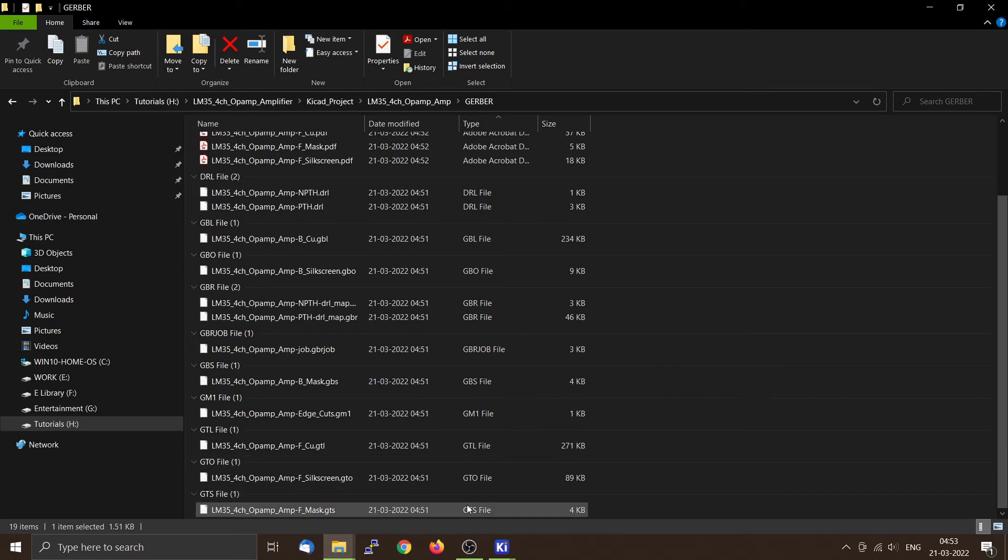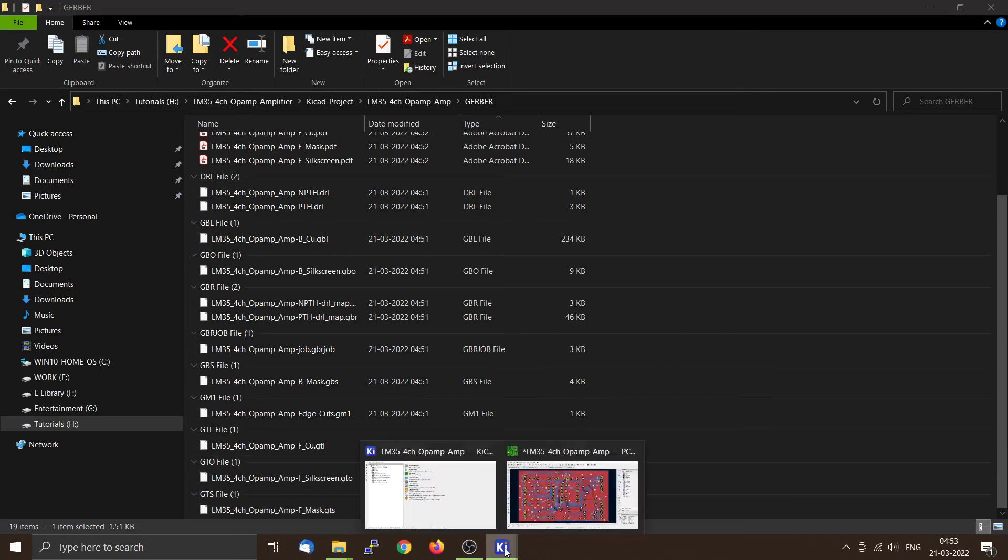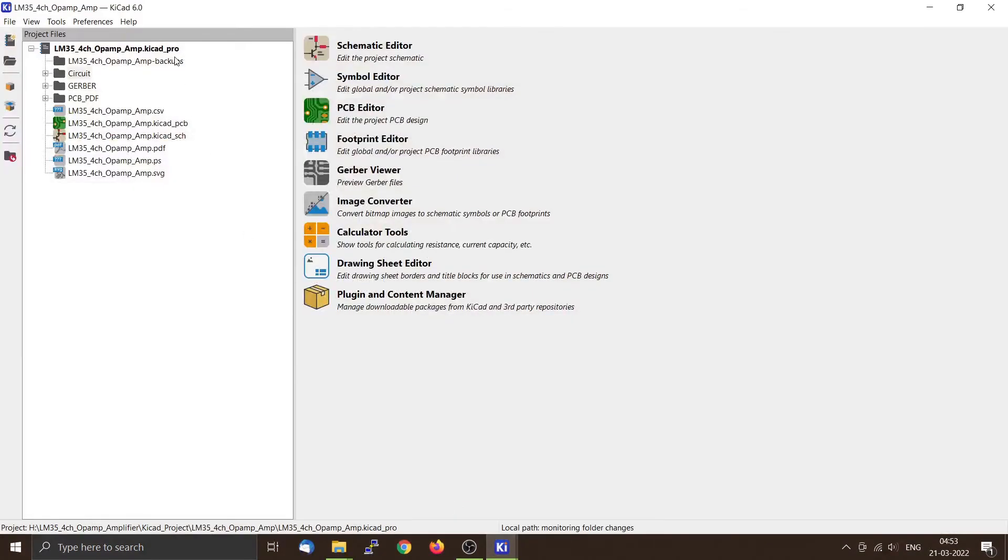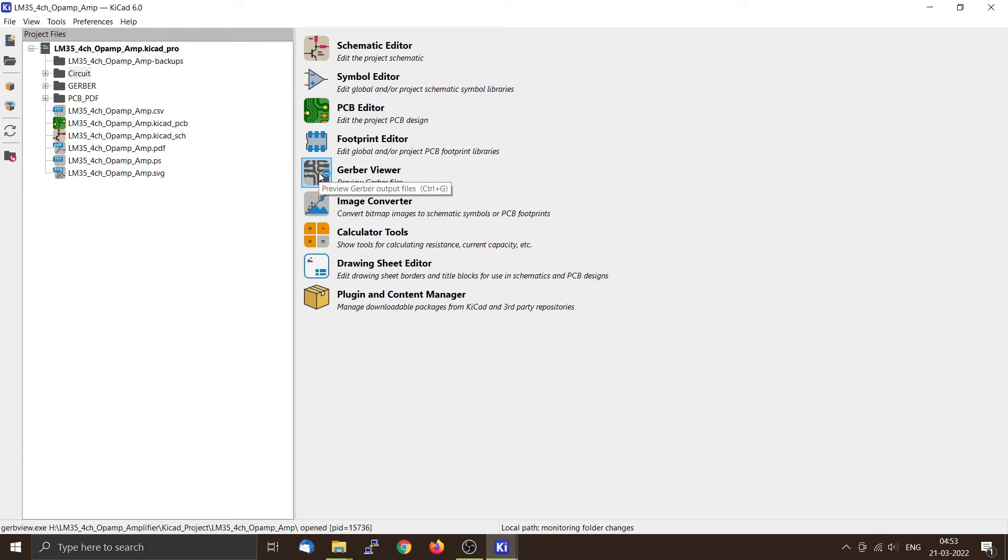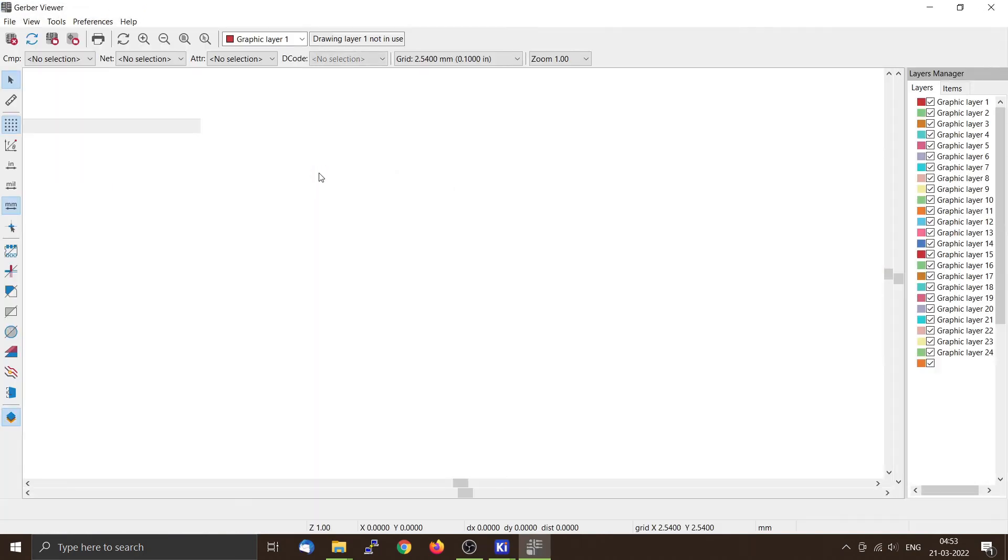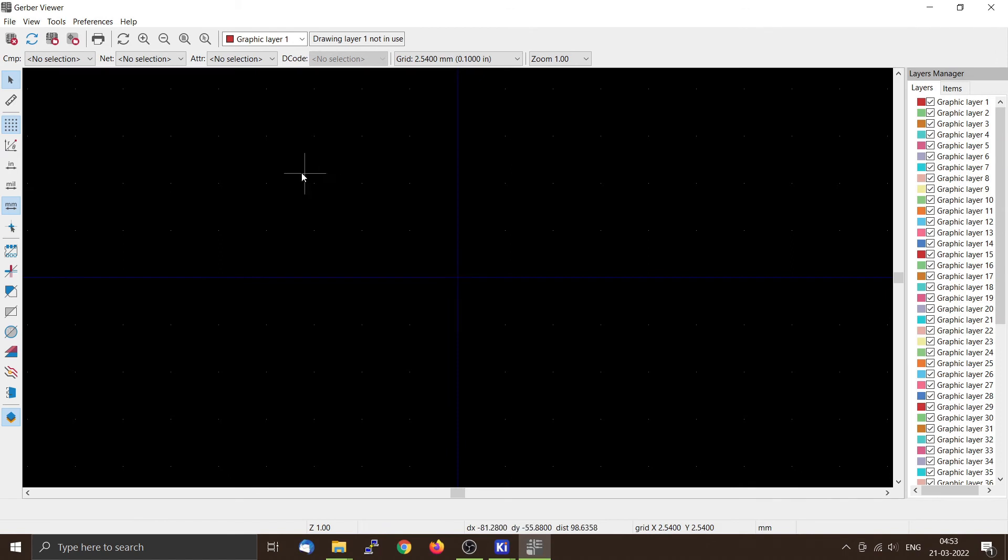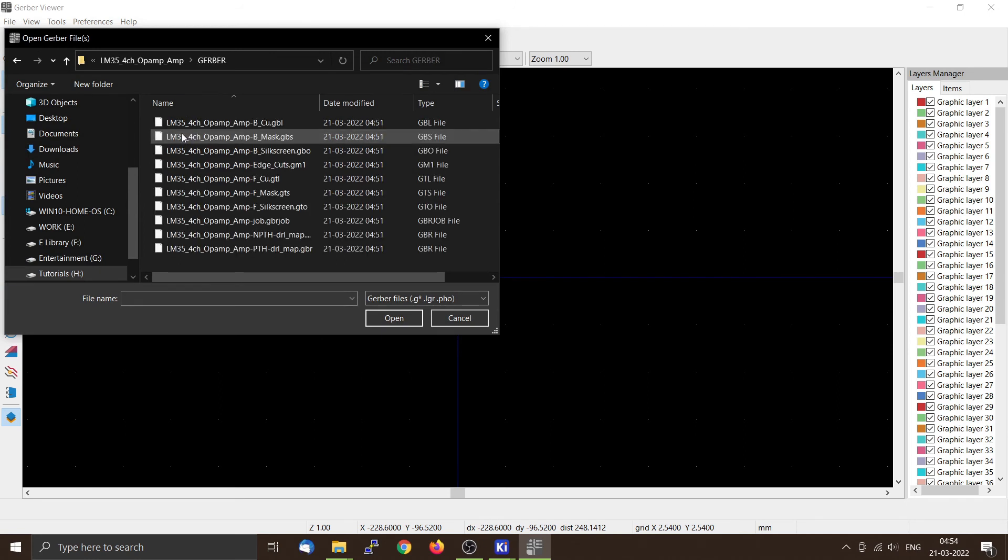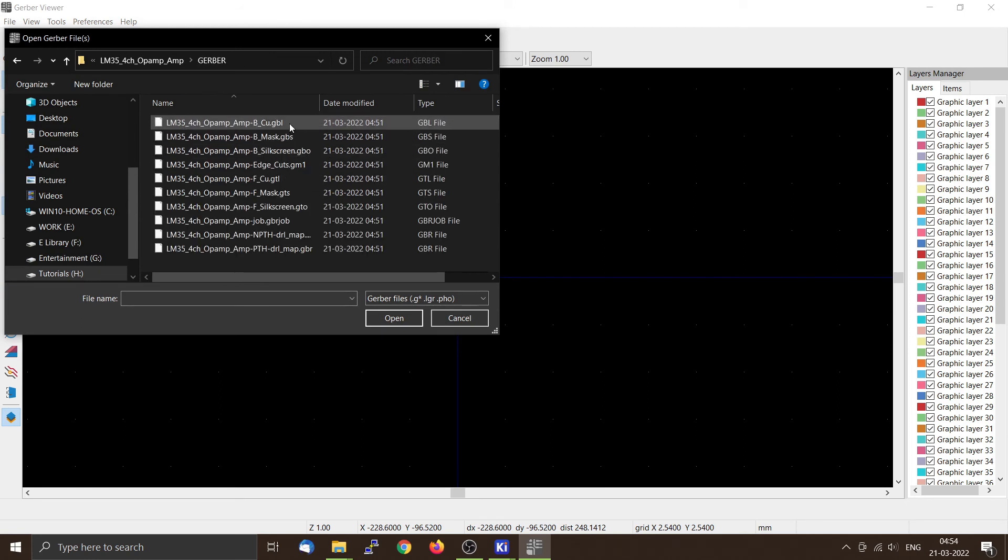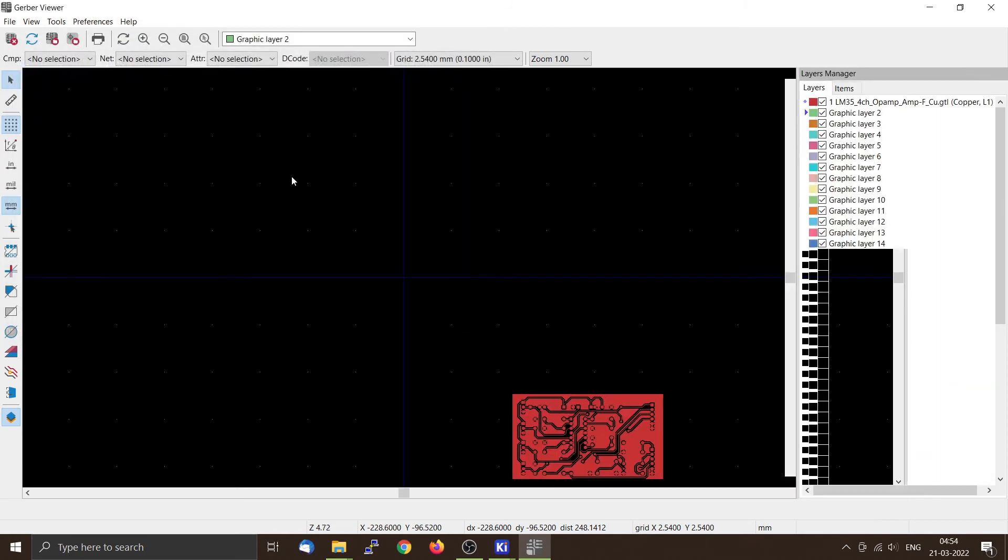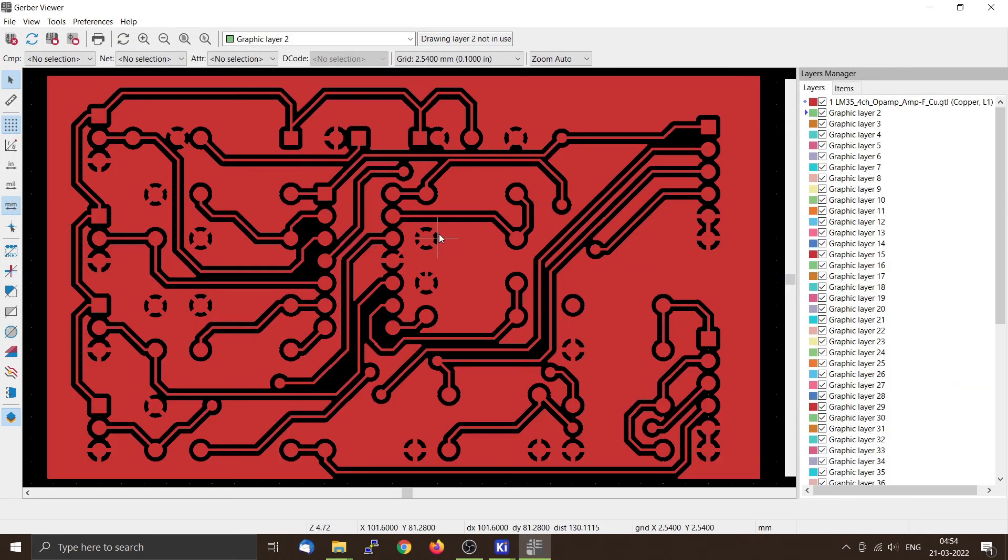Now you can also use the Gerber view tool from the KiCad to view them. So I am clicking this. And from here you can select append. This is the bottom copper, front copper will take it. So from here you can check it.